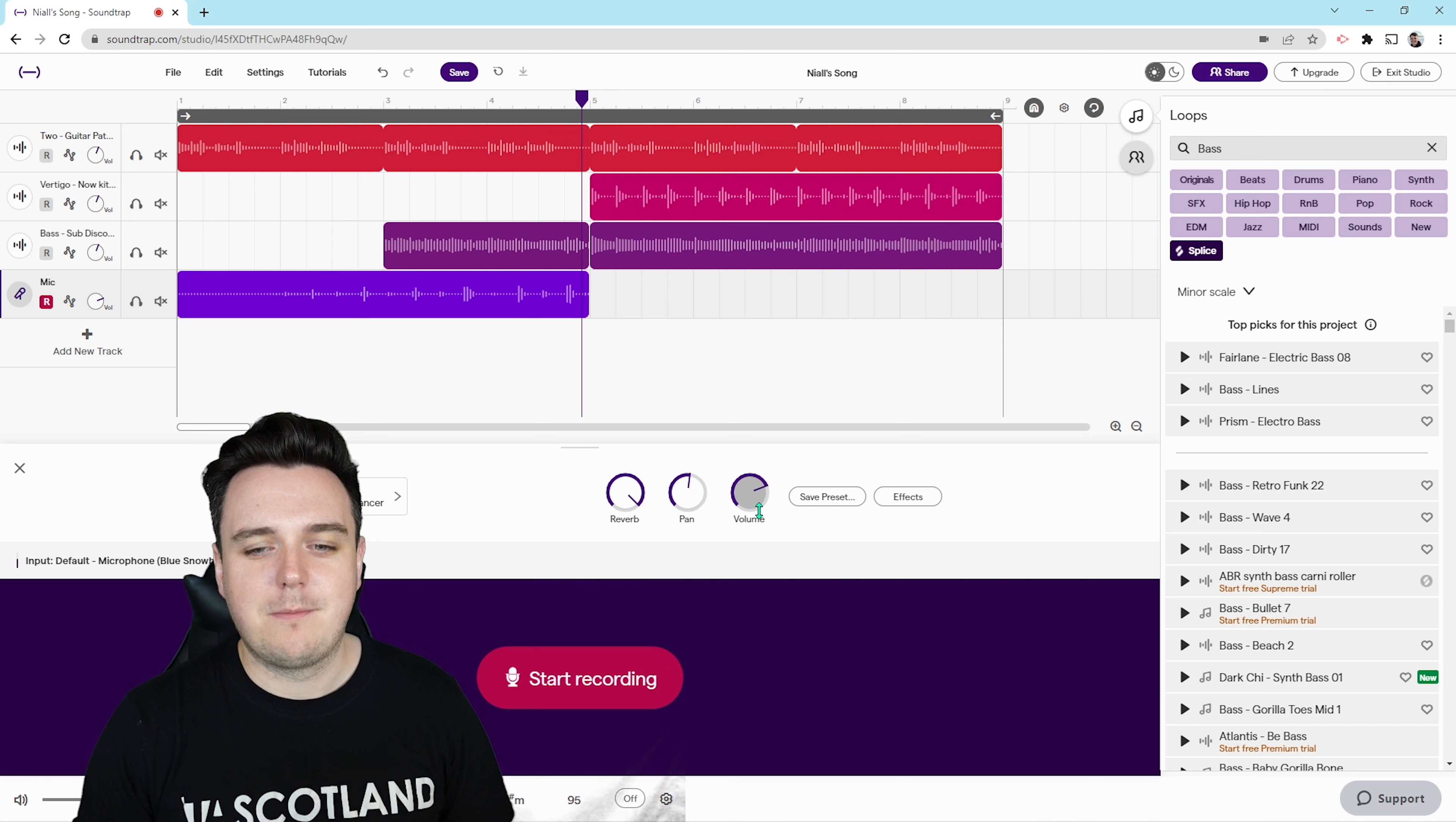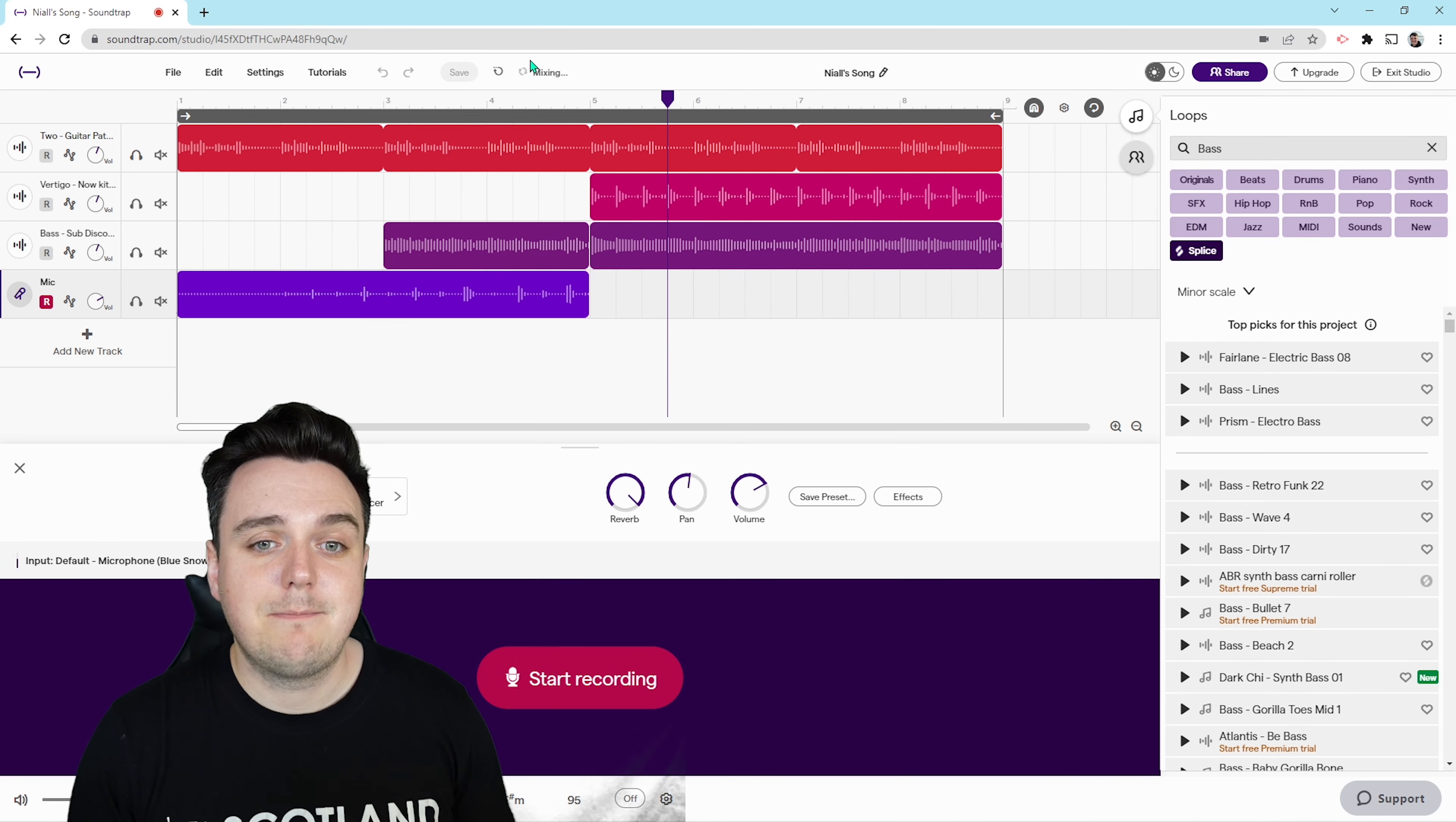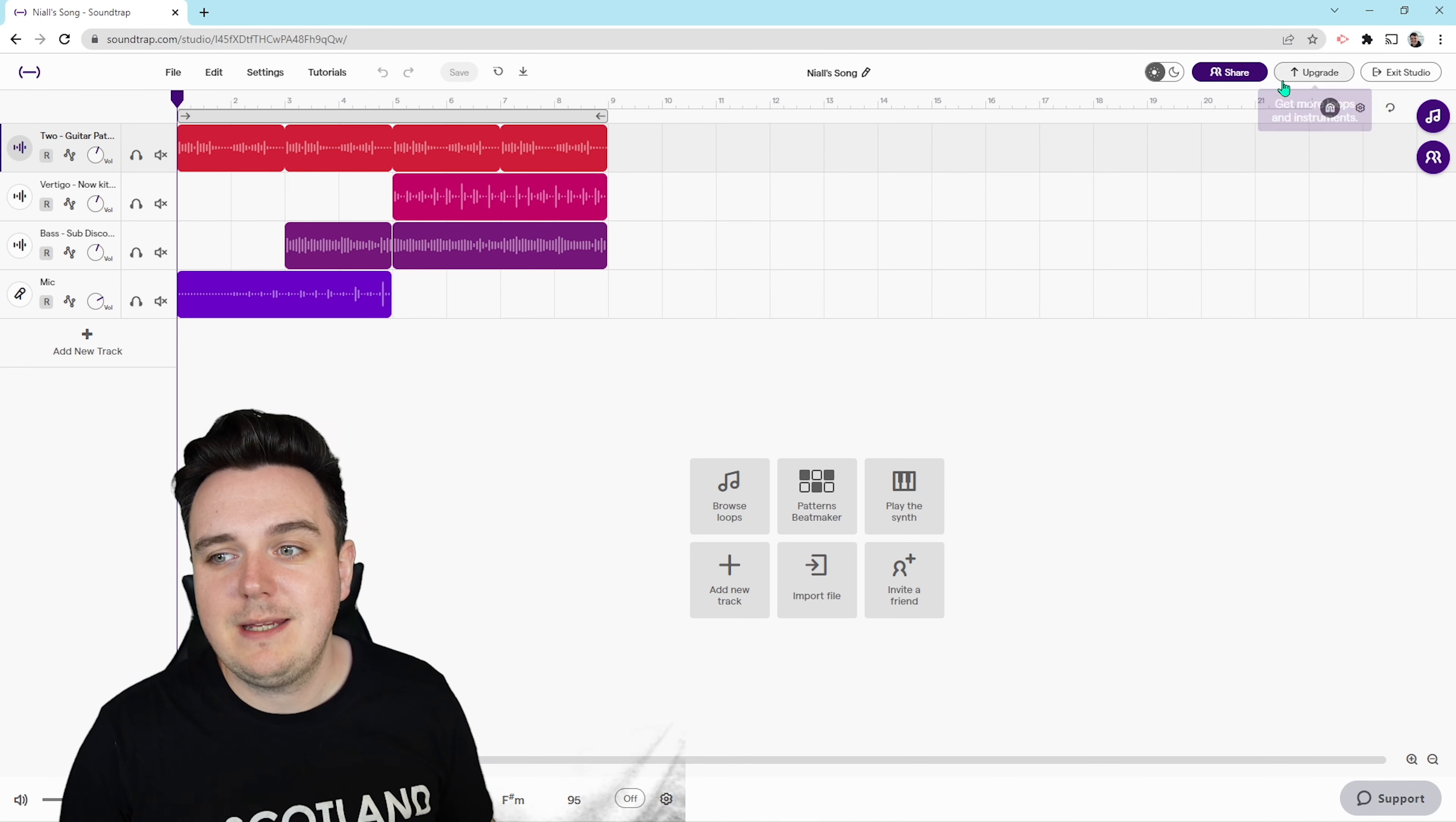So now that we have our song, what do we want to do with it? Well, the first thing we want to do is save. Now you'll notice that now that it's saved, it is mixing the track together, so it's going to create that MP3 for us. And once it is done mixing, we can now download the MP3 file as well.